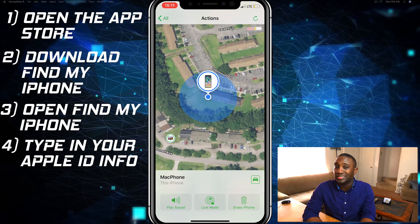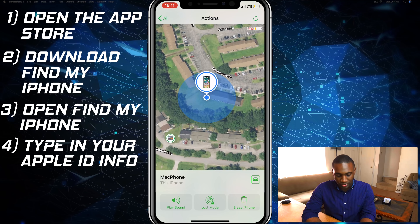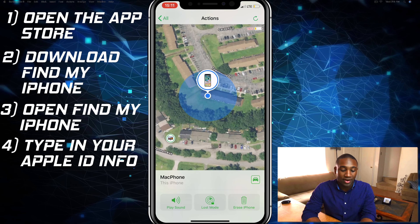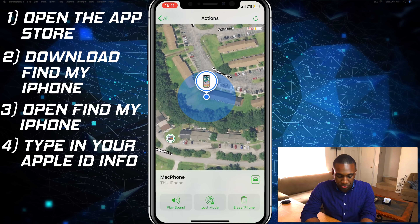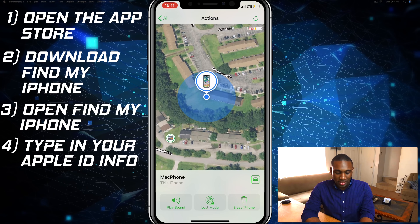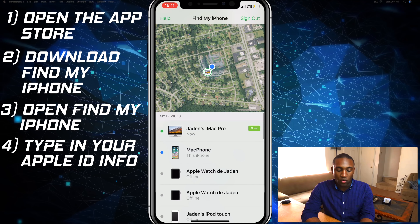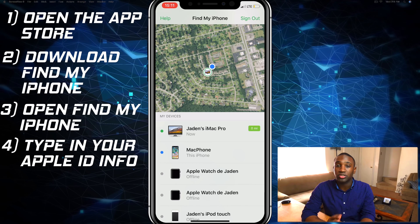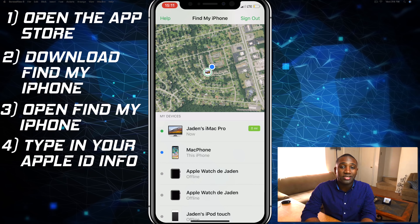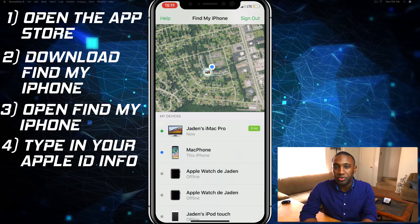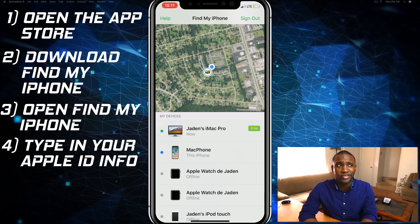You can erase the iPhone in case you have sensitive data and don't want anyone getting into it — though hopefully you already have a password on your iPhone. That's how you use Find My iPhone on another iDevice. You can also go on icloud.com and use it that way if you're on a computer.